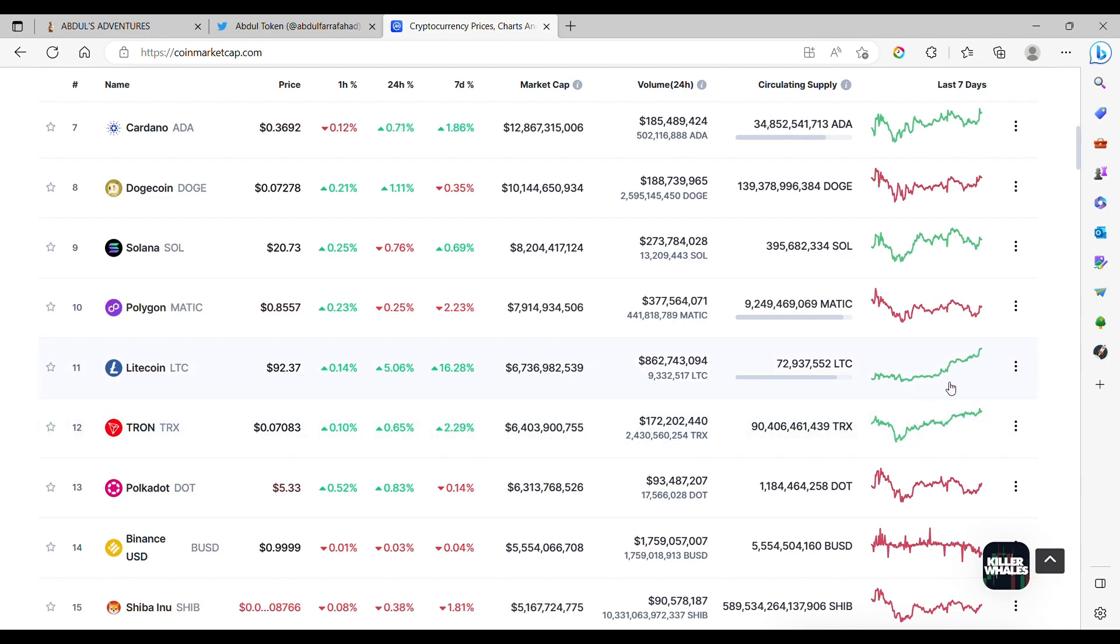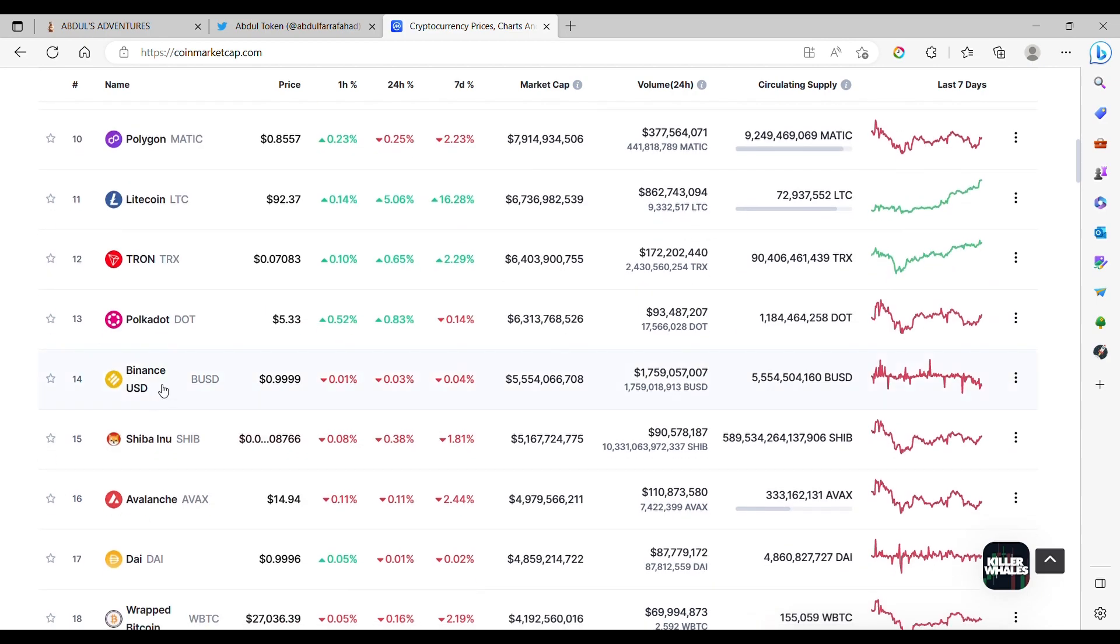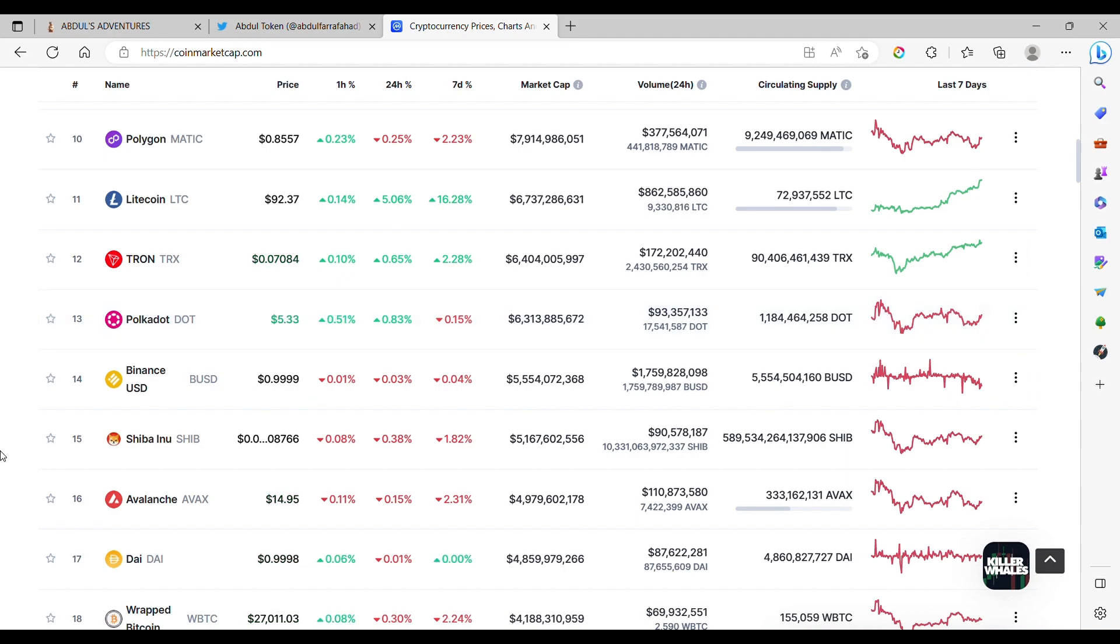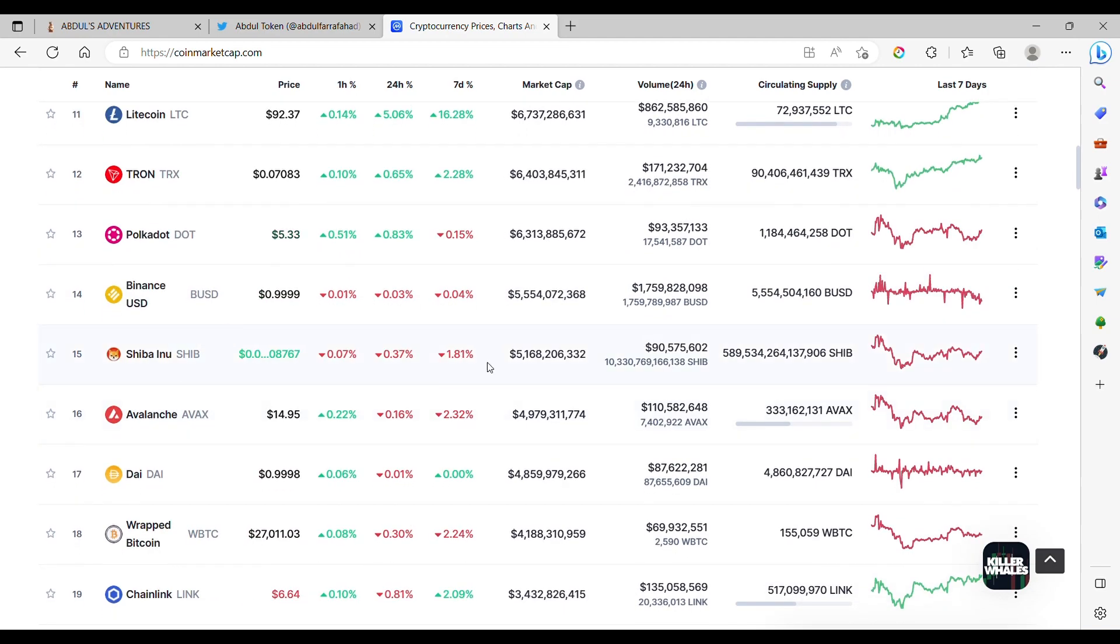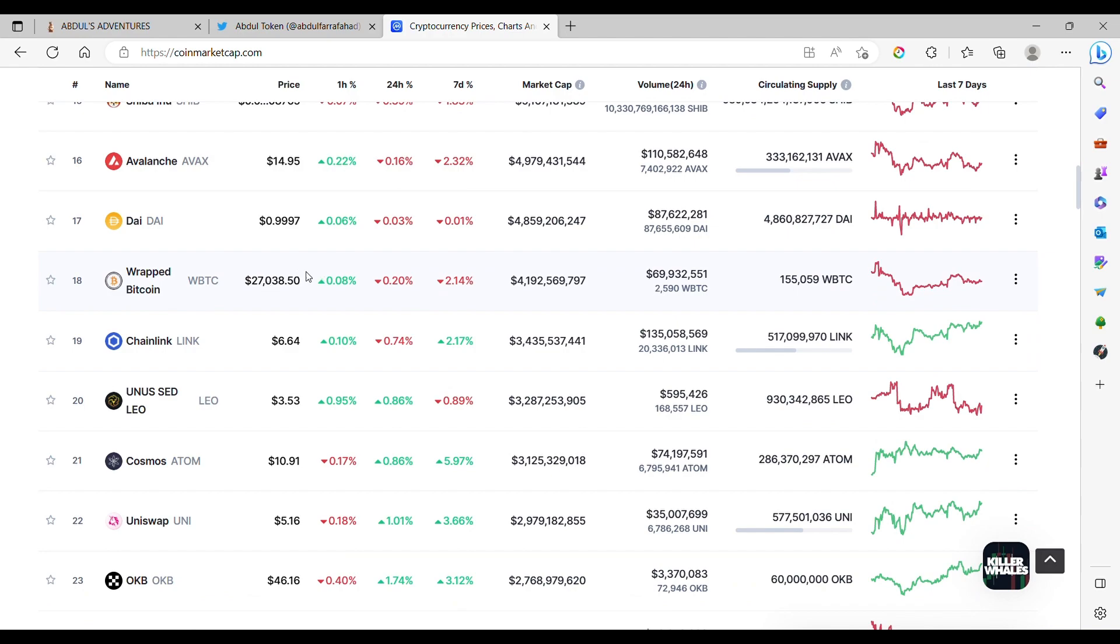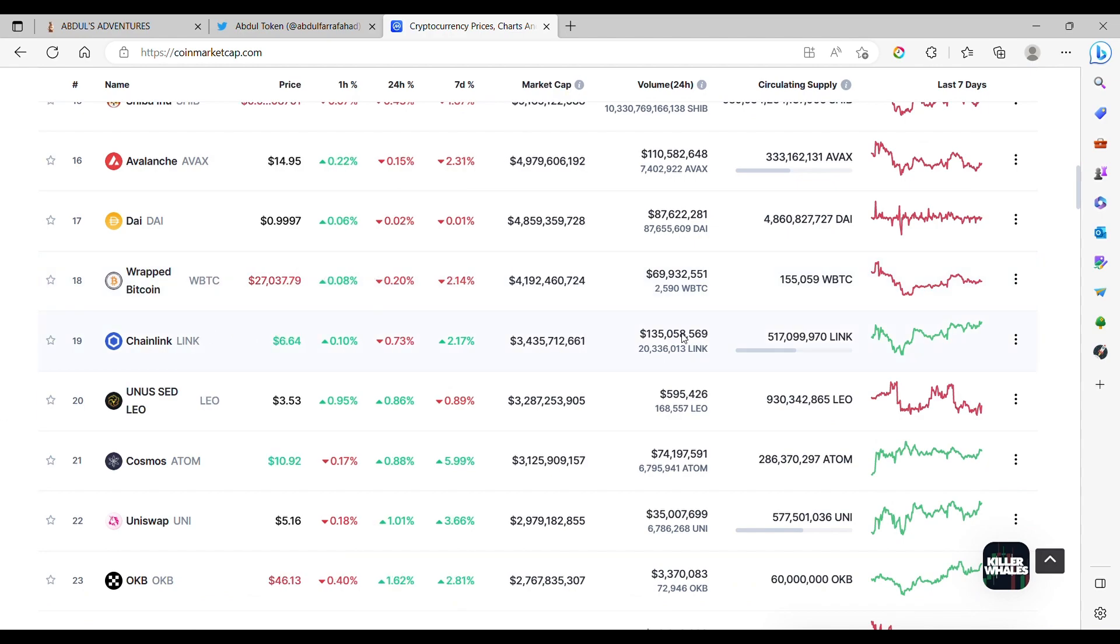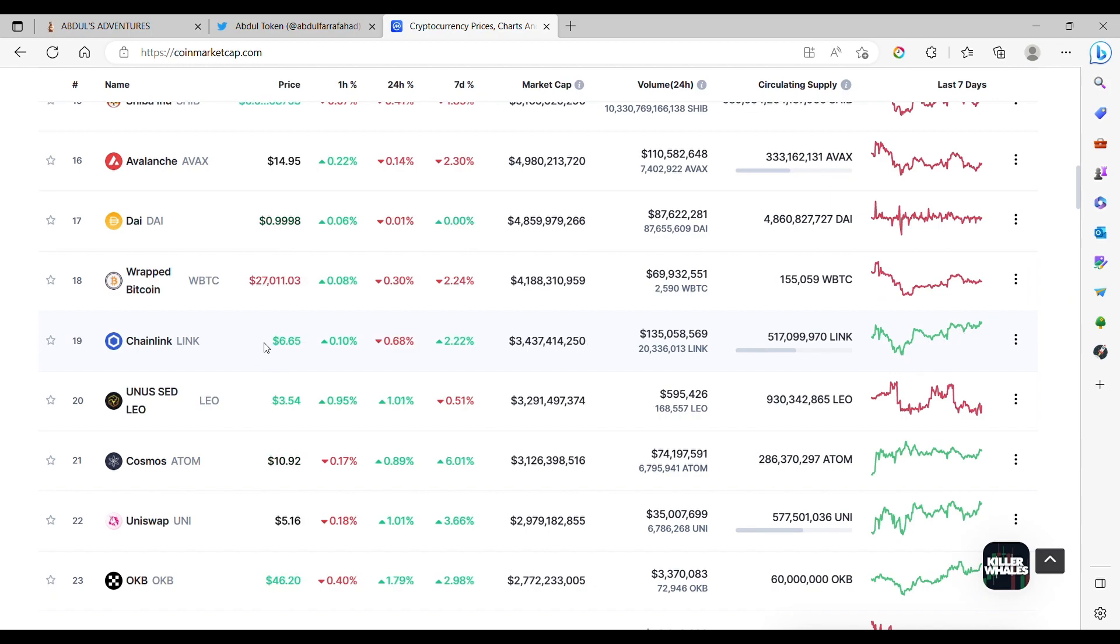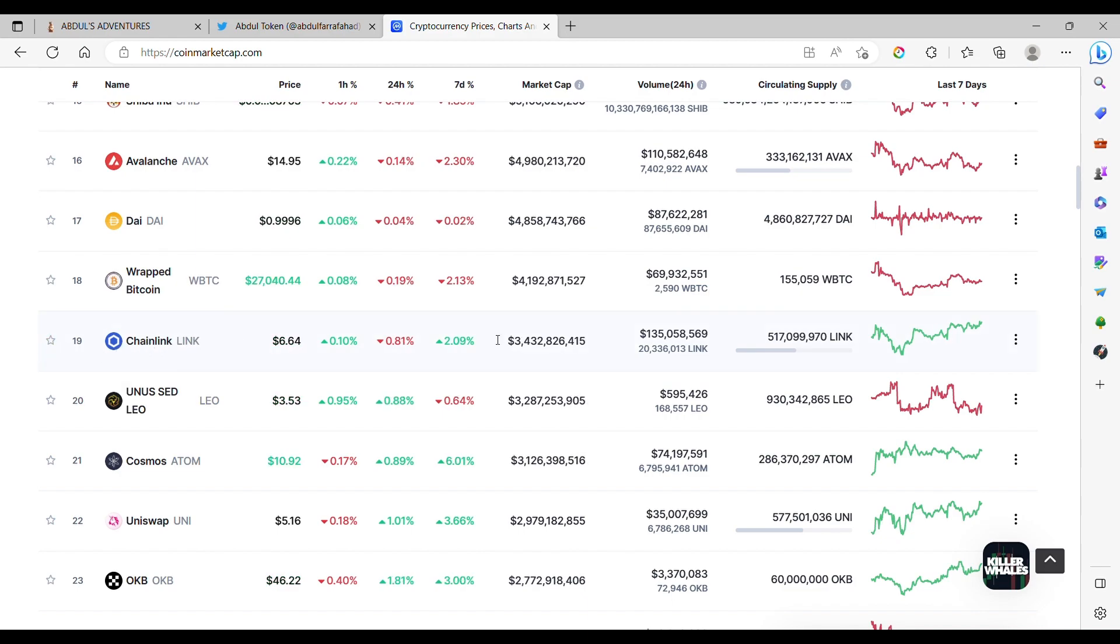Polkadot, remind me of circus, because rollercoaster up and down. Shiba Inu, very similar to Polkadot chart. Wrapped Bitcoin, remind me of Craig Wright, a scammer. Chainlink, a good chart, because Chainlink's around $6. Chainlink working with Swift for Oracle API for cross-border payment system.